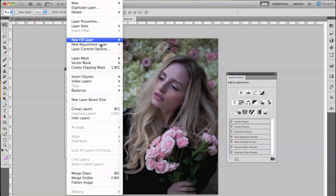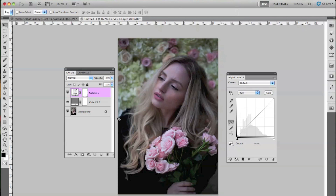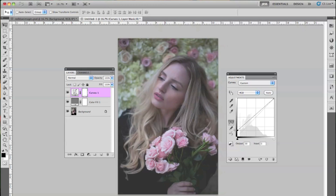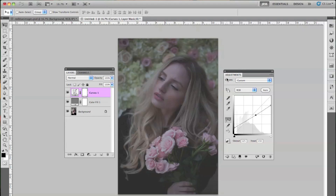Then we're going to go to Layer, New Adjustment Layer, and then Curves. We're going to use the RGB layer, and I'm just going to tweak this just a little bit. Curves is like my favorite thing to experiment with, and it is very important when you're doing editing and retouching. So I'm just going to keep this as is.